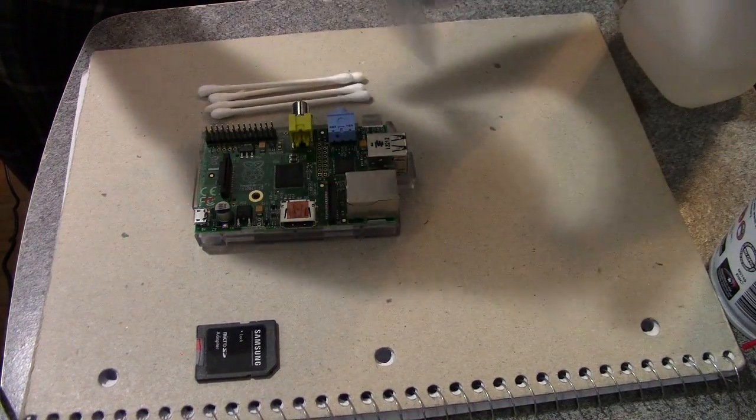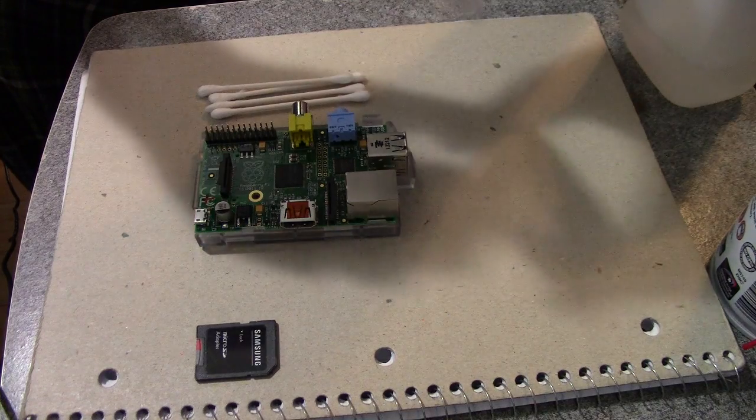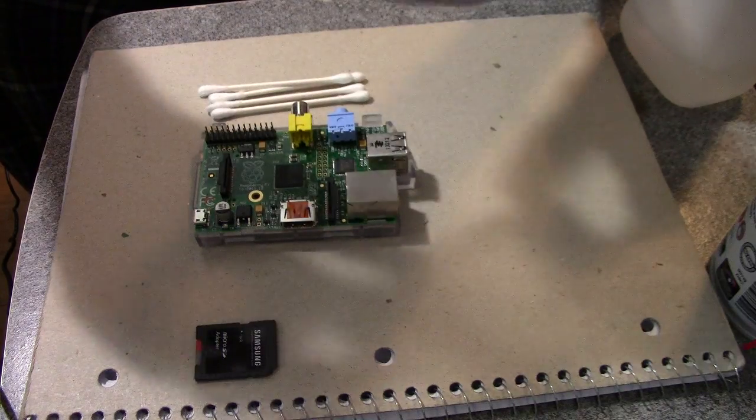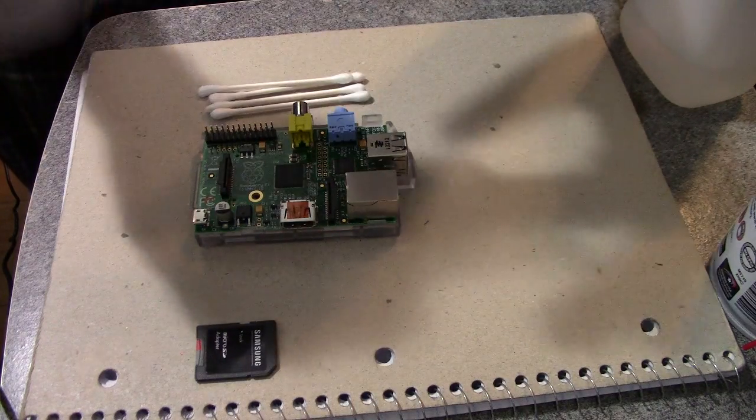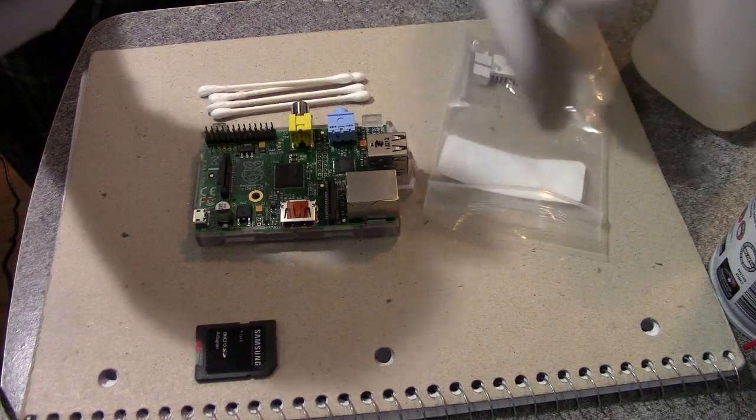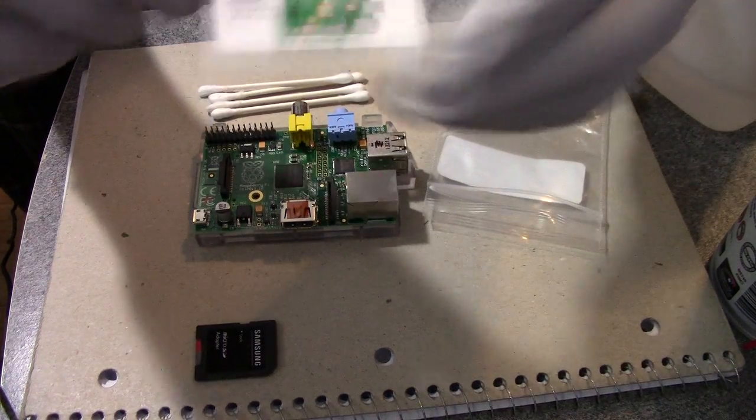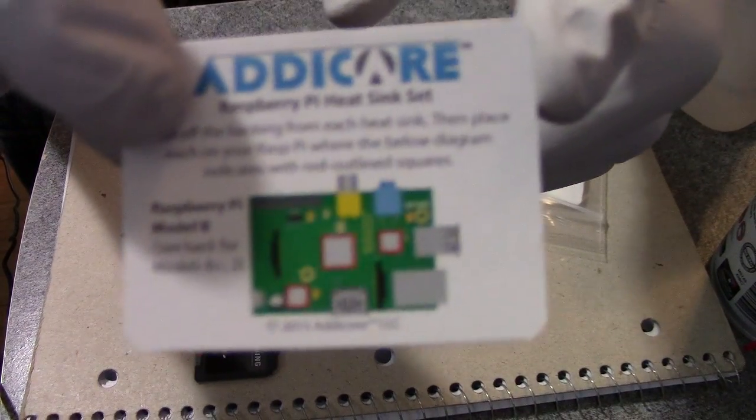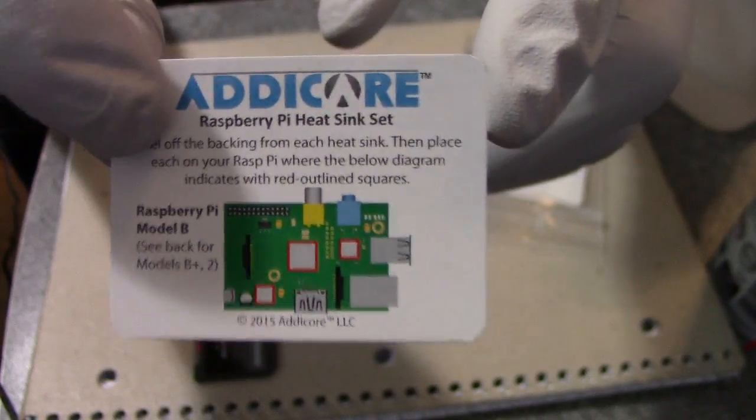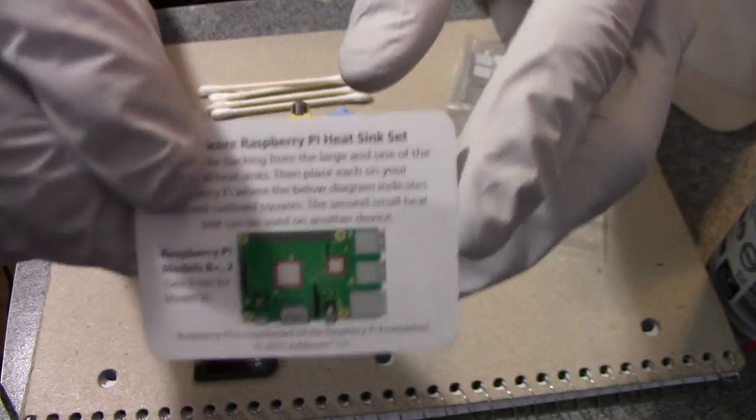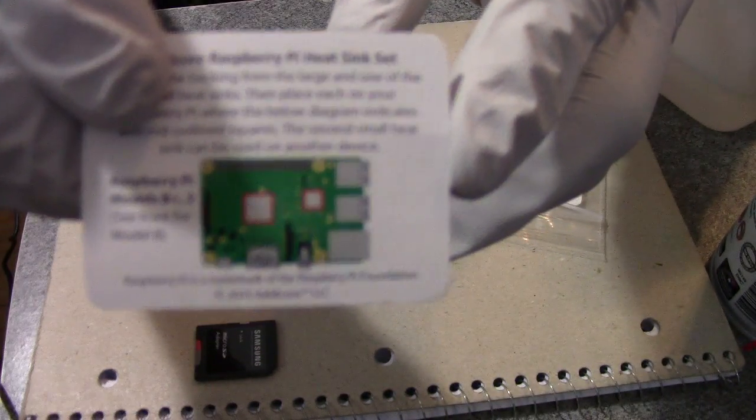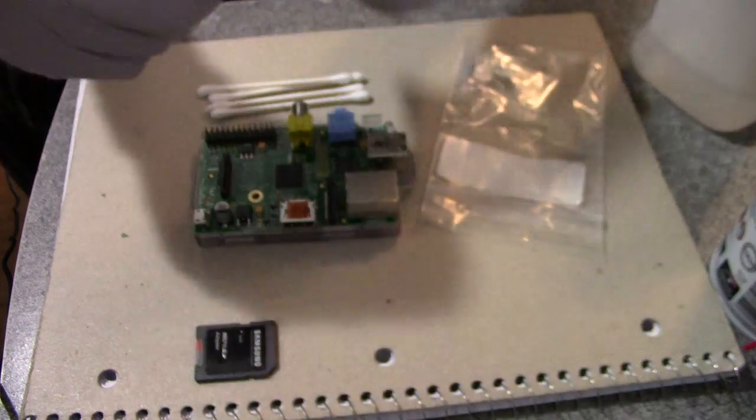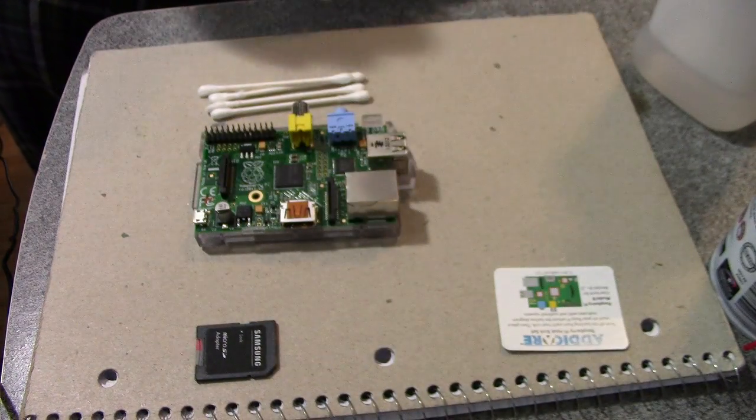So I got these on Amazon and you can check the link in the description if you're interested in also getting it for your Raspberry Pi. Here's a little drawing of where these go on. They come with the heat sinks so for both models they tell you where to place them and it's pretty intuitive.